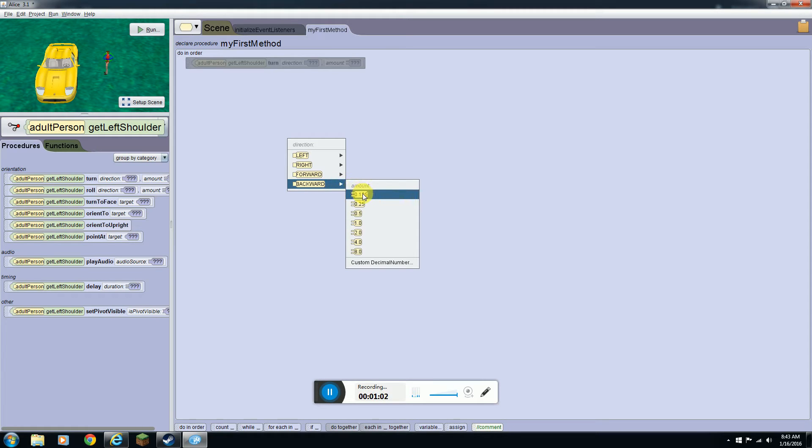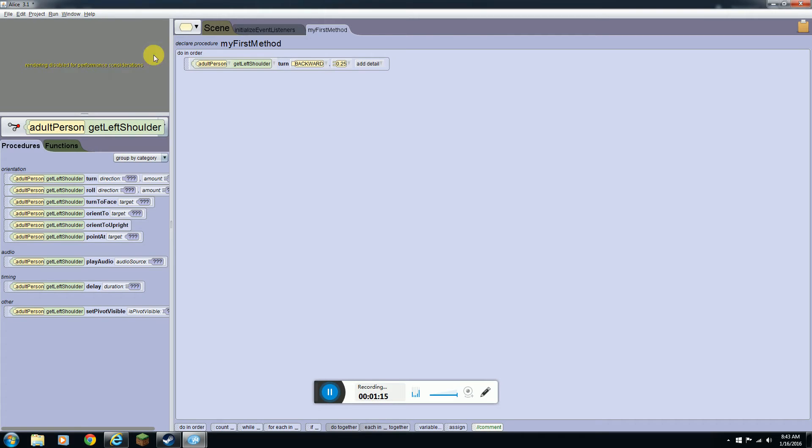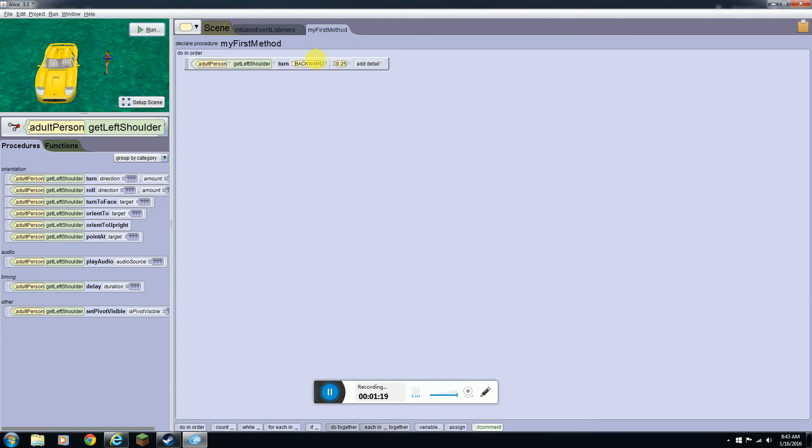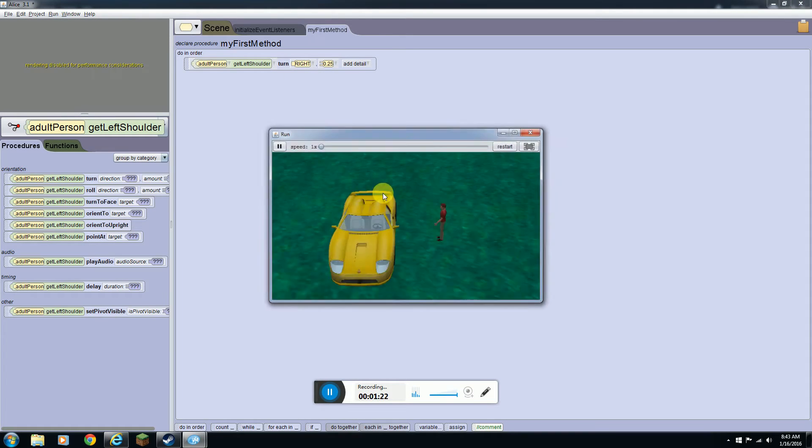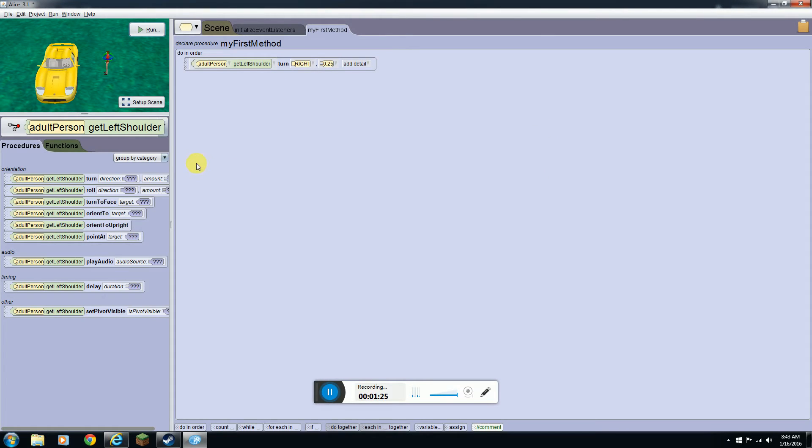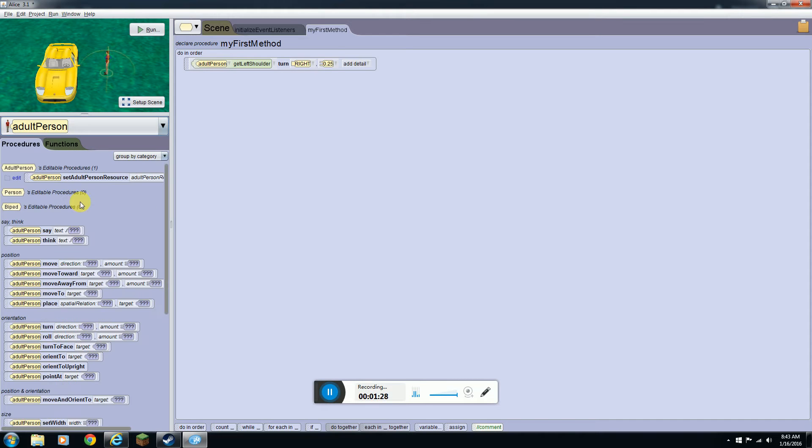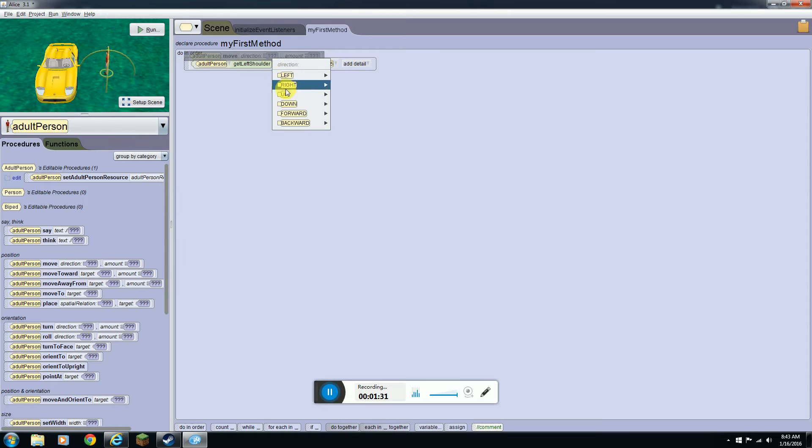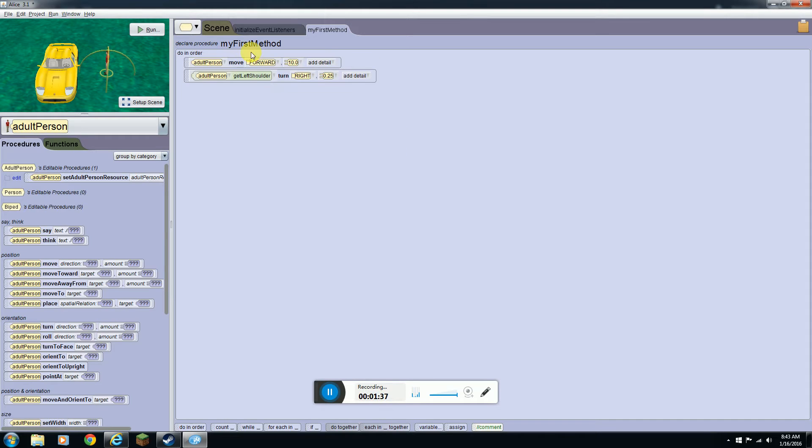I'm going to move it backwards. I figured out that it's kind of weird on how everything is worked. But if you want him to be closer to the car you can click him, do move, and put it up here and do forwards at least 10.